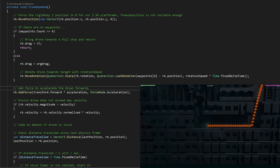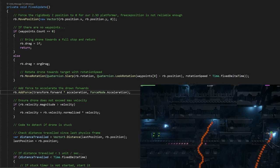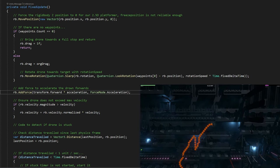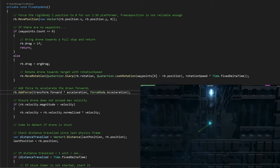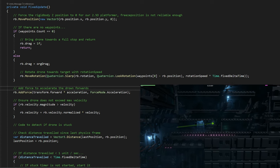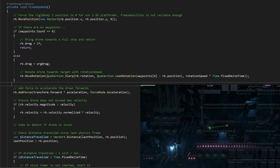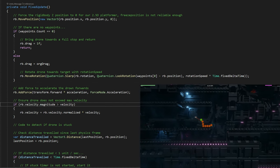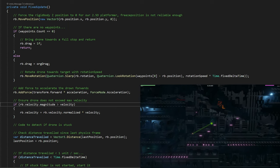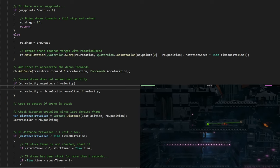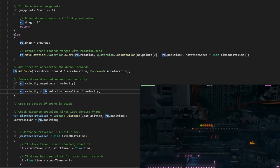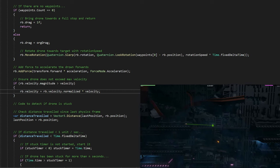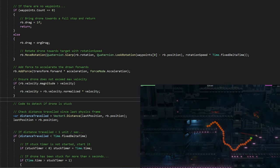Then we have to add the force to accelerate the drone forwards. We do this using rb.addForce transform forward - we only want to send the drone in its own forward direction so it doesn't strafe anywhere. Then we multiply that by acceleration and set the force mode to acceleration, so it doesn't matter which mass the drone is. We don't want to accelerate it more if it's already at max velocity. So we check if rb.velocity.magnitude is greater than the velocity we've set, then we just cap the velocity by calculating the normalized velocity direction and multiply it by the max velocity.